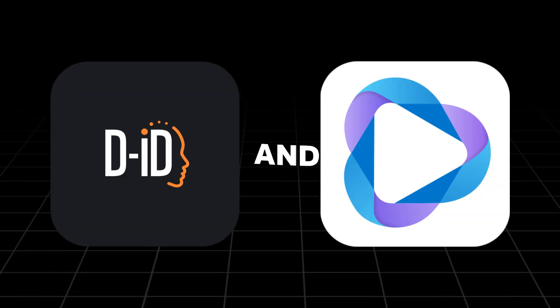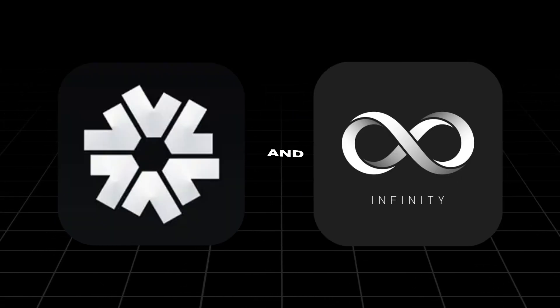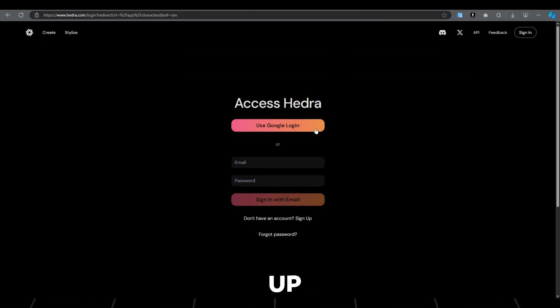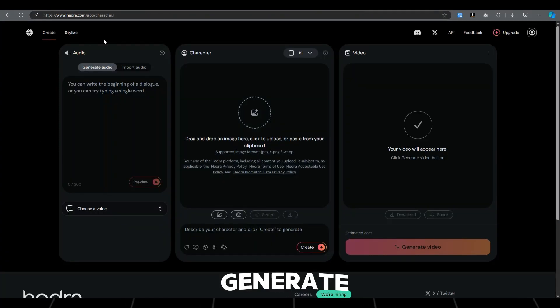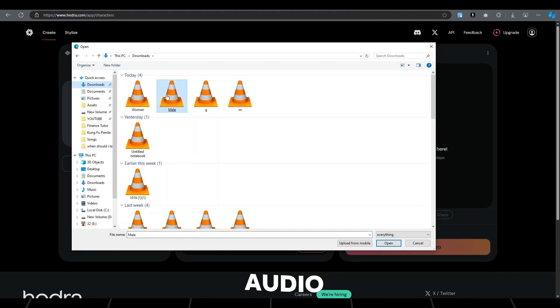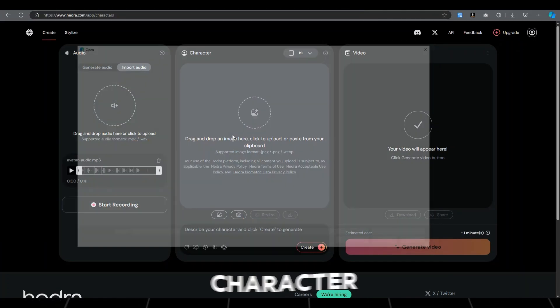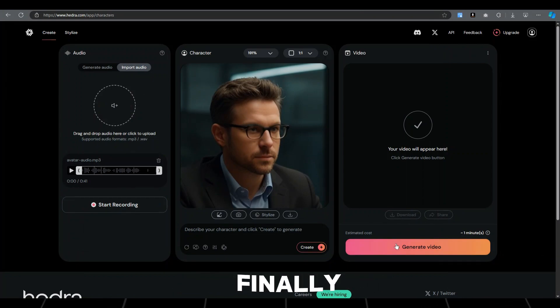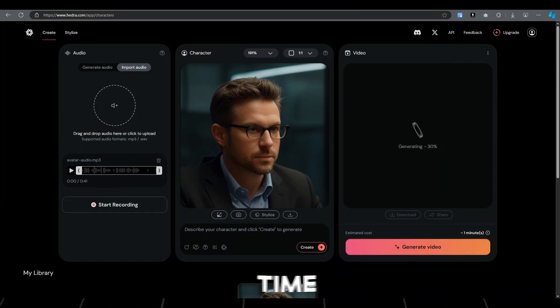To make them talk, the best tools are DID and HeyGen, but they are paid. Other free tools are Hedra and Infinity. Let's use them both and we'll compare the results later. Open the Hedra website and click on Create. First you need to sign up. Here you can generate audio but we already have ours. Upload the audio, then upload the first character. It will automatically zoom to the face. Finally hit Generate — it may take some time.